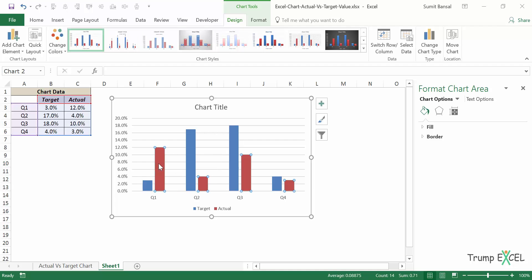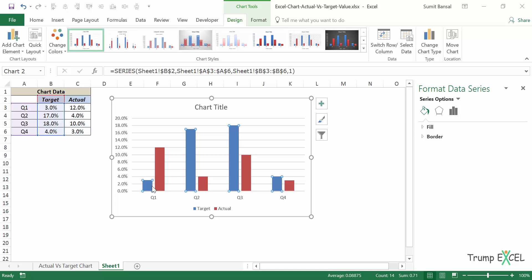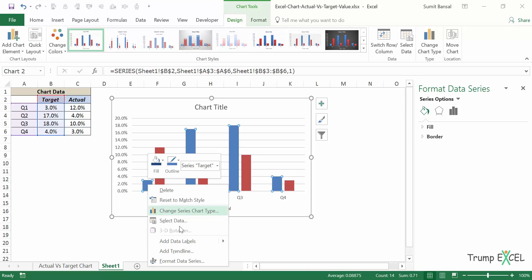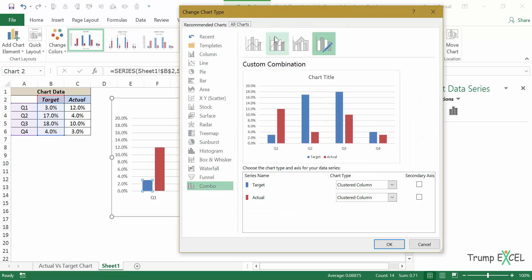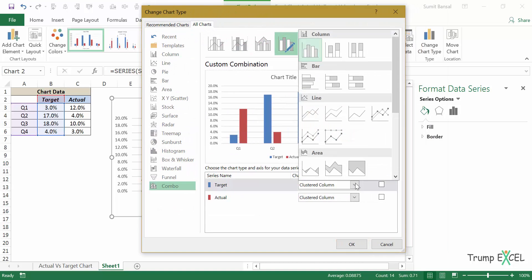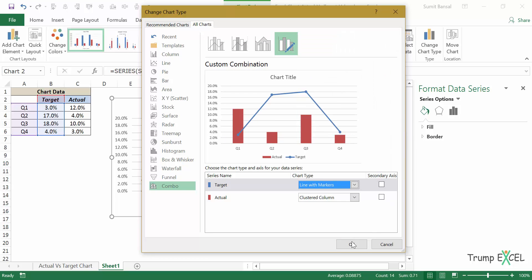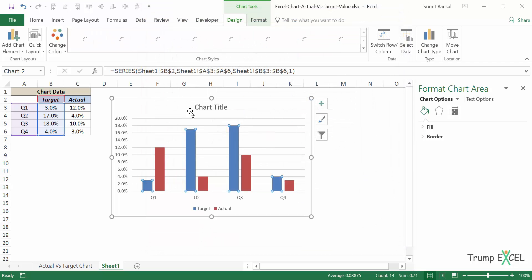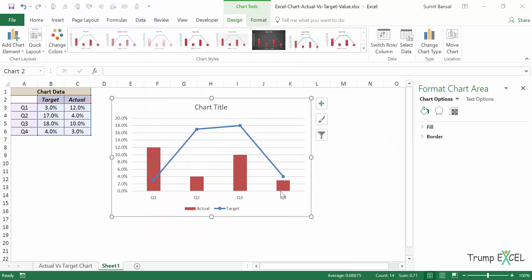And what I need to do is I would select the target, which is the blue ones, target ones, right click and go to change series chart type. And now in the change chart type dialog box, I would change this to line with markers chart. And now your chart would look something like this.